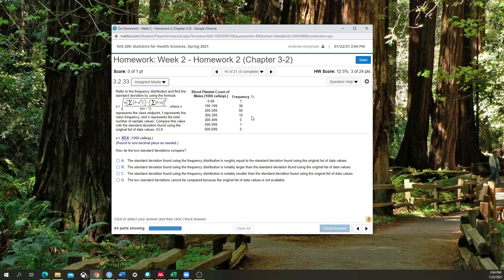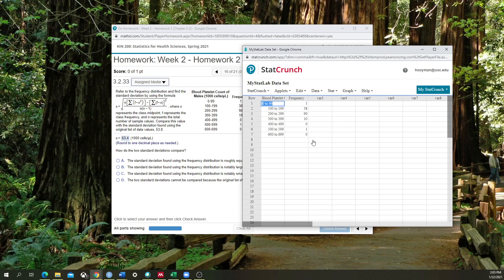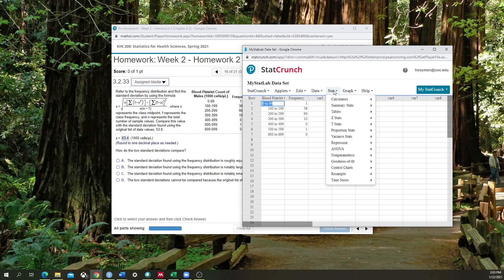All right, so first you see the data here. You don't have to enter it in manually. Instead, click on the blue squares, select the option Open in StatCrunch. StatCrunch is going to open with all of the data populated in the appropriate way.